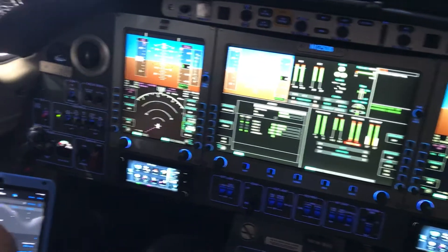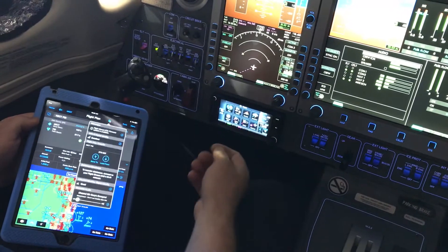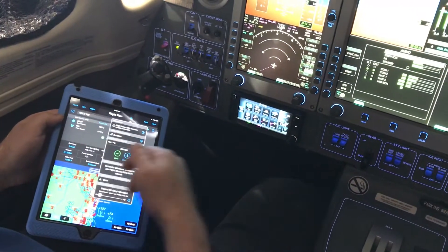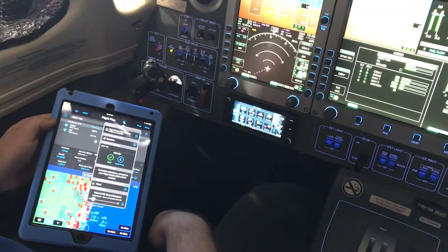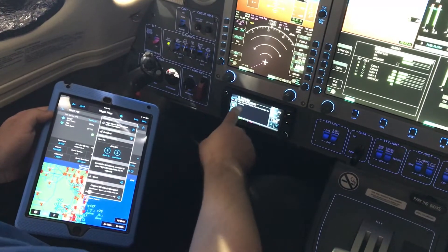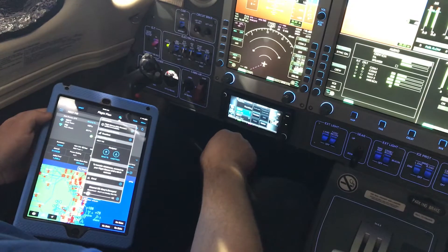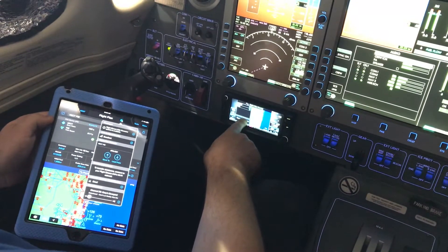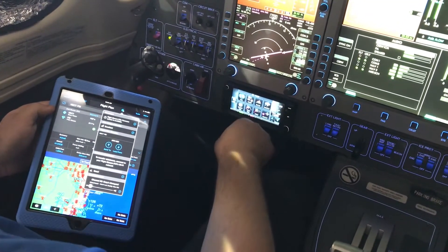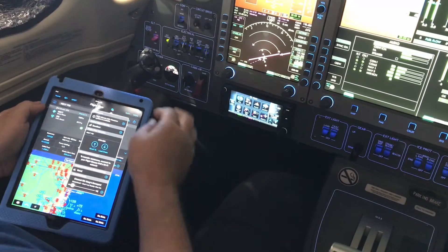We have a flight plan here, generic from Boca to Palm Beach. We hit the Connect button and we can actually push this flight plan over to the GTN. We'll get prompted with a message and we'll look at the flight plan, preview, activate — and now we have that flight plan active in our navigation system.